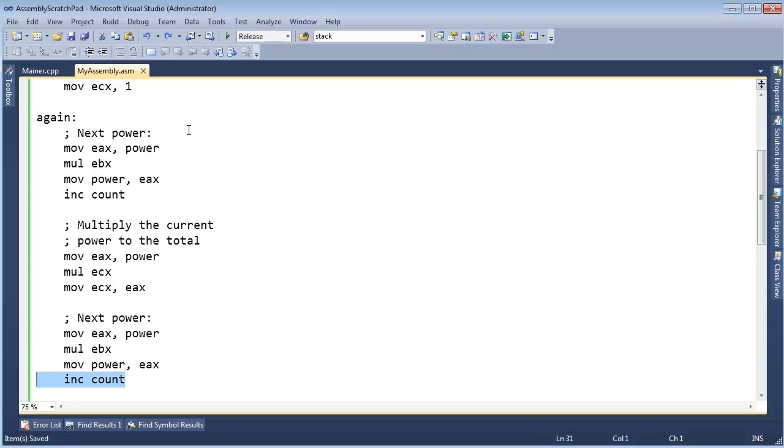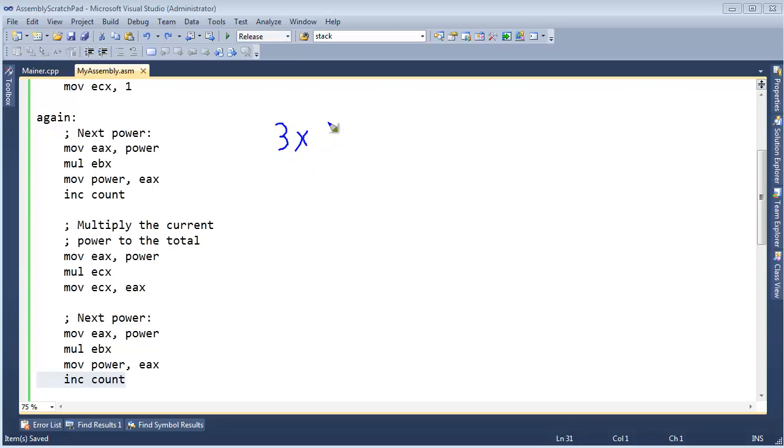We are going to factor, sometimes called refactoring, our code. Let me tell you where the term comes from. If you've done any math, any basic algebra, you'll see equations like this: 3x plus 6. If you haven't done any algebra, don't worry about this example, but still an example.